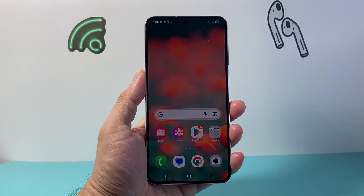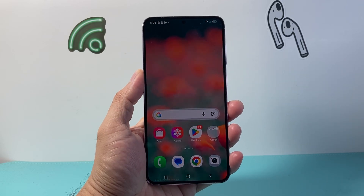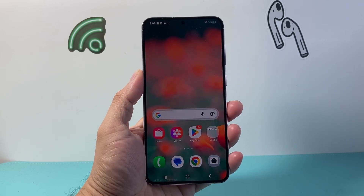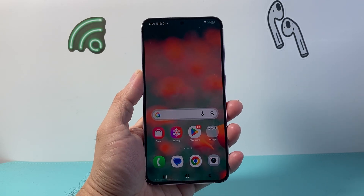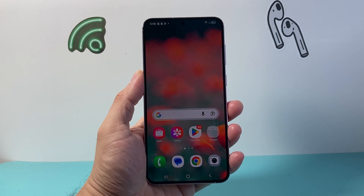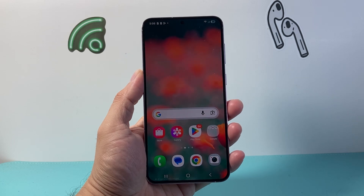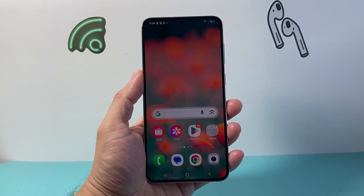Hey everyone, Tech. I'm Andrew here with a video for you guys. In today's video I'm going to show you how to turn on developer mode on your Samsung phone. So let's get started.